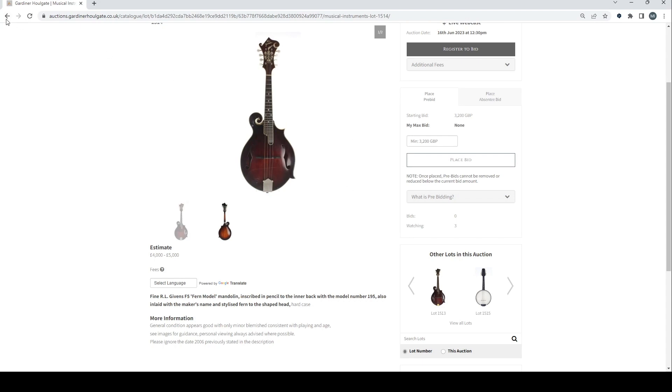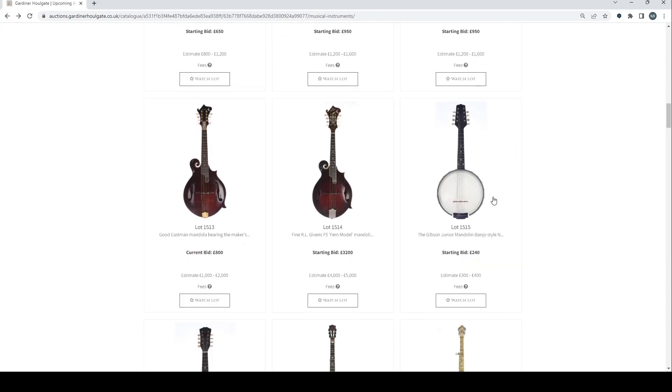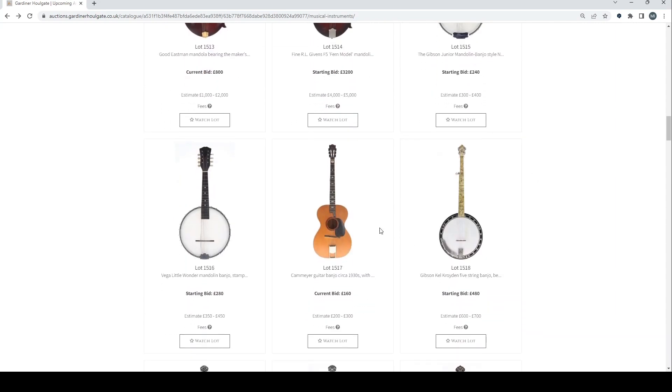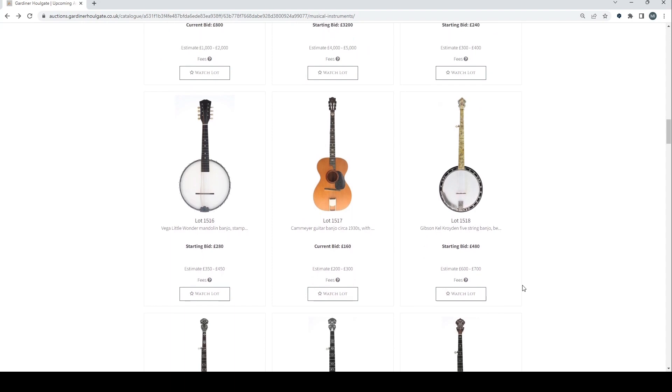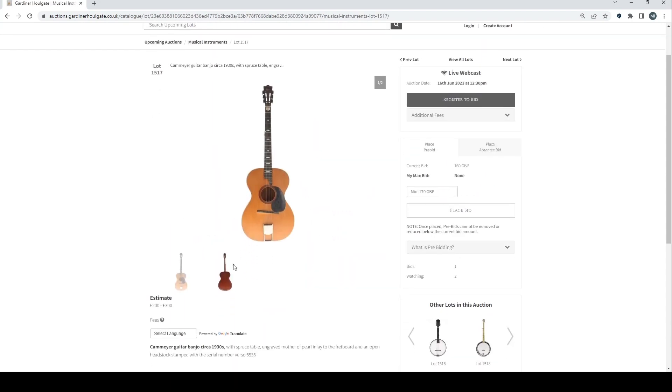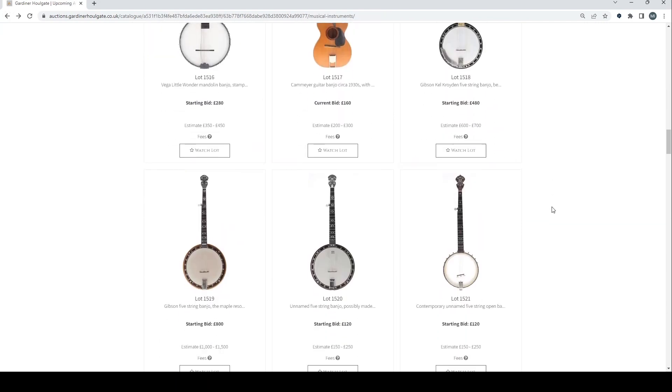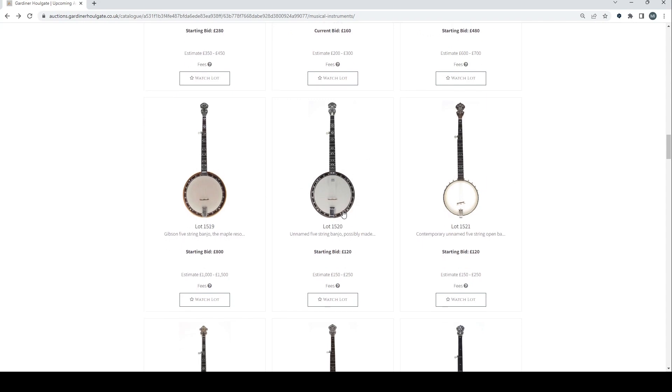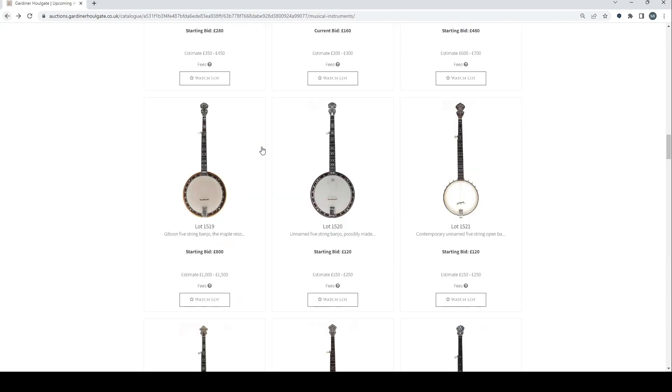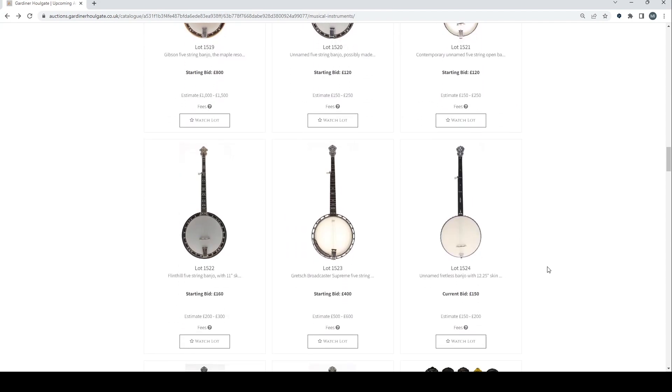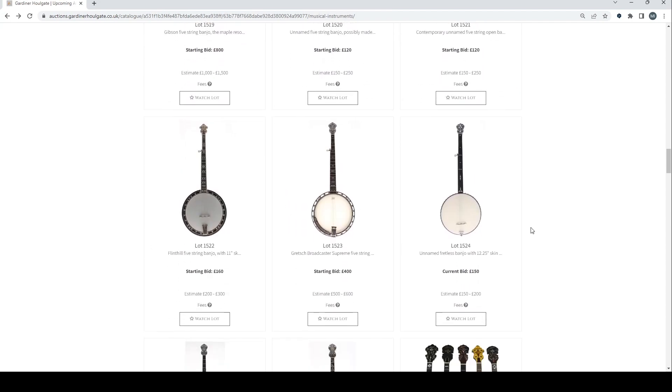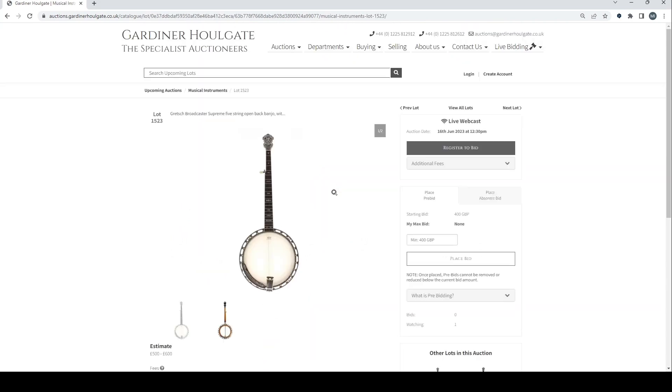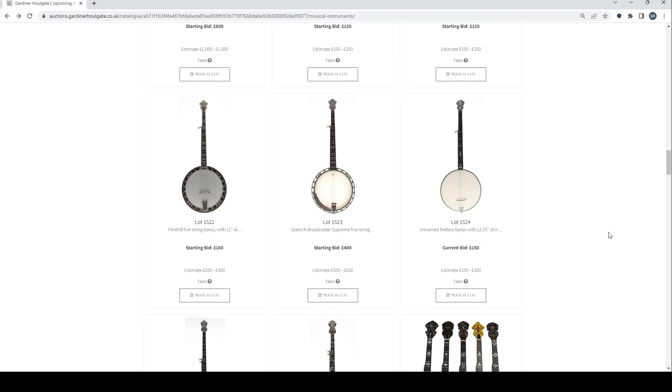Gibson mandolin banjo there. Vega mandolin banjo. Kamea guitar banjo, 1930s. Gibson Kelcroydon 5 string banjo. Another Gibson 5 string. Unnamed 5 string banjo, possibly by Jerry Webb. Contemporary 5 string banjo there. Flint Hill banjo. Gretsch broadcaster supreme 5 string banjo.